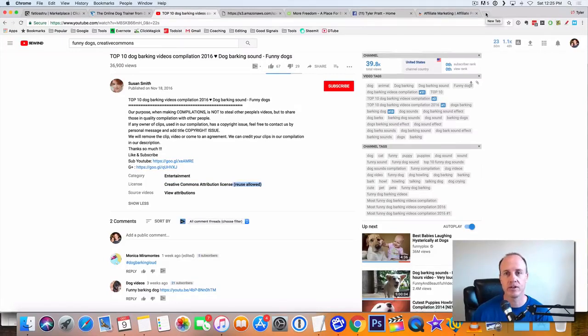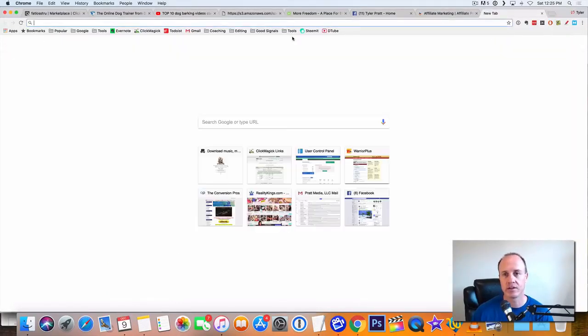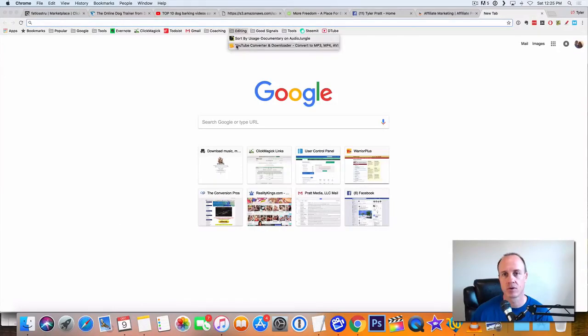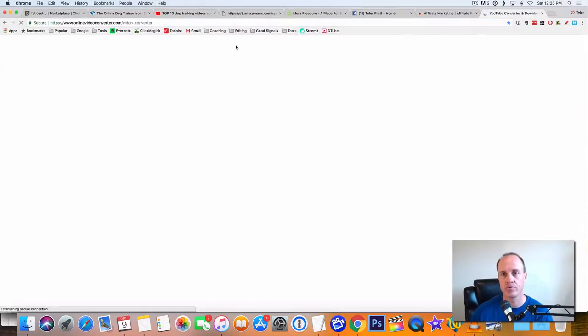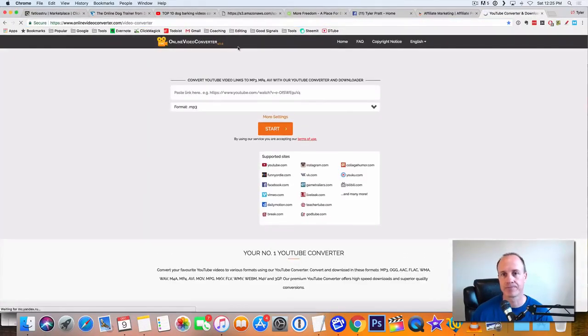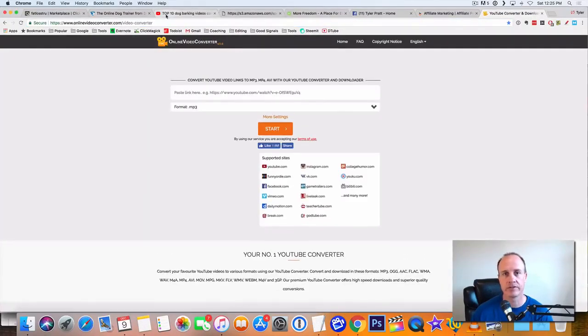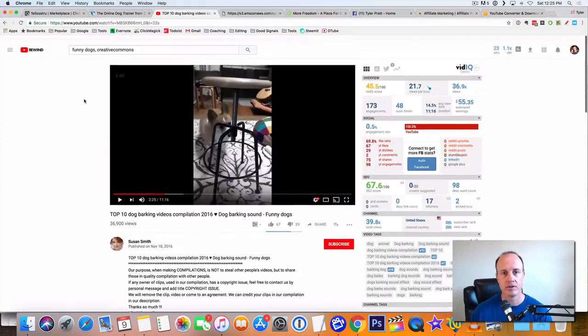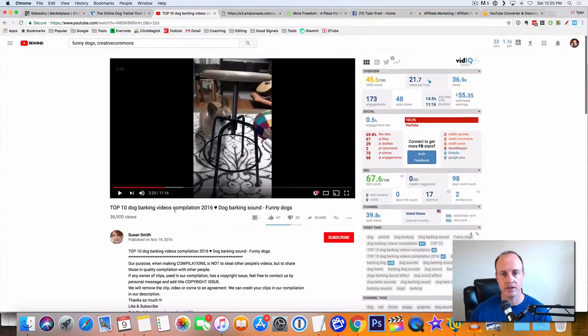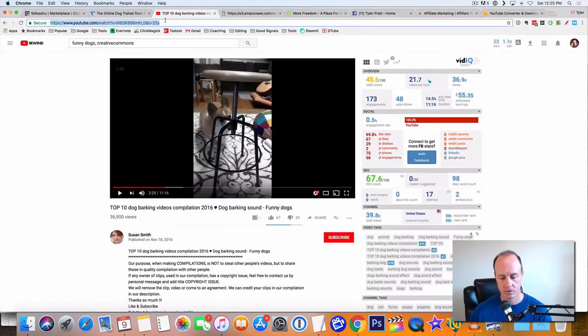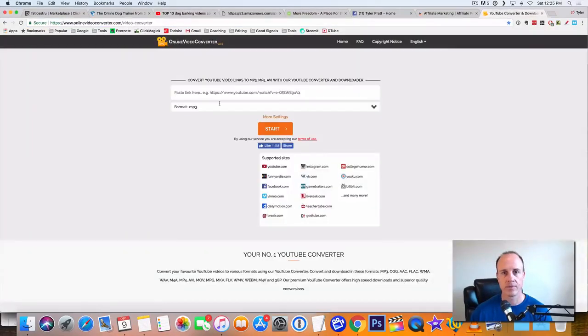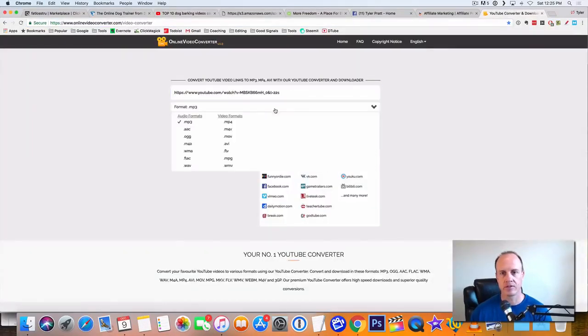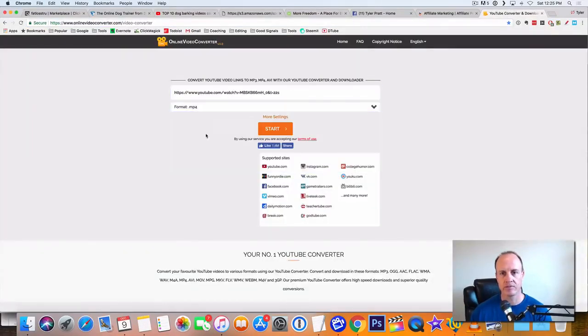So what we'll do is you can take this video and you can go to the YouTube editor right here. You just take the, you just take the copy the link right here. You put it in here. I think this is the right link. Let's just make sure.